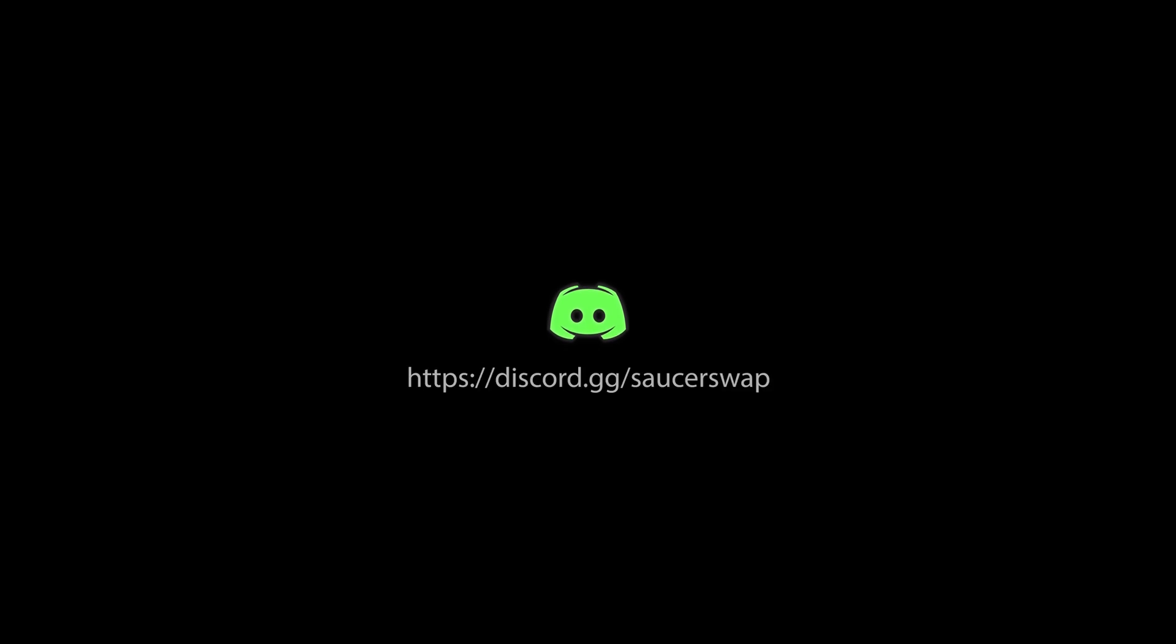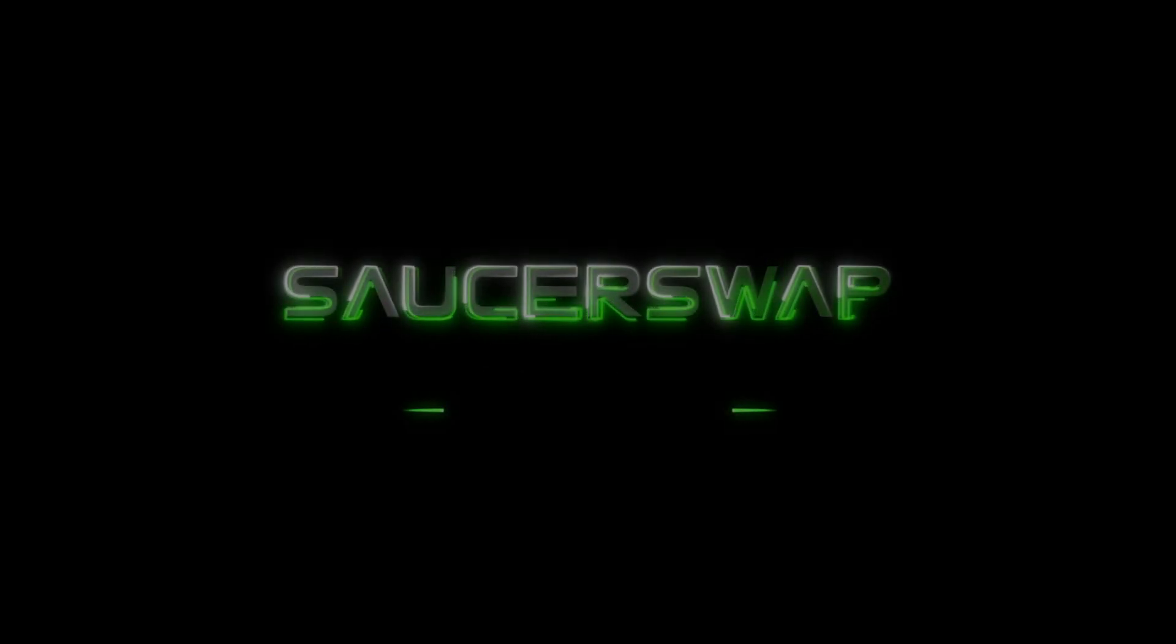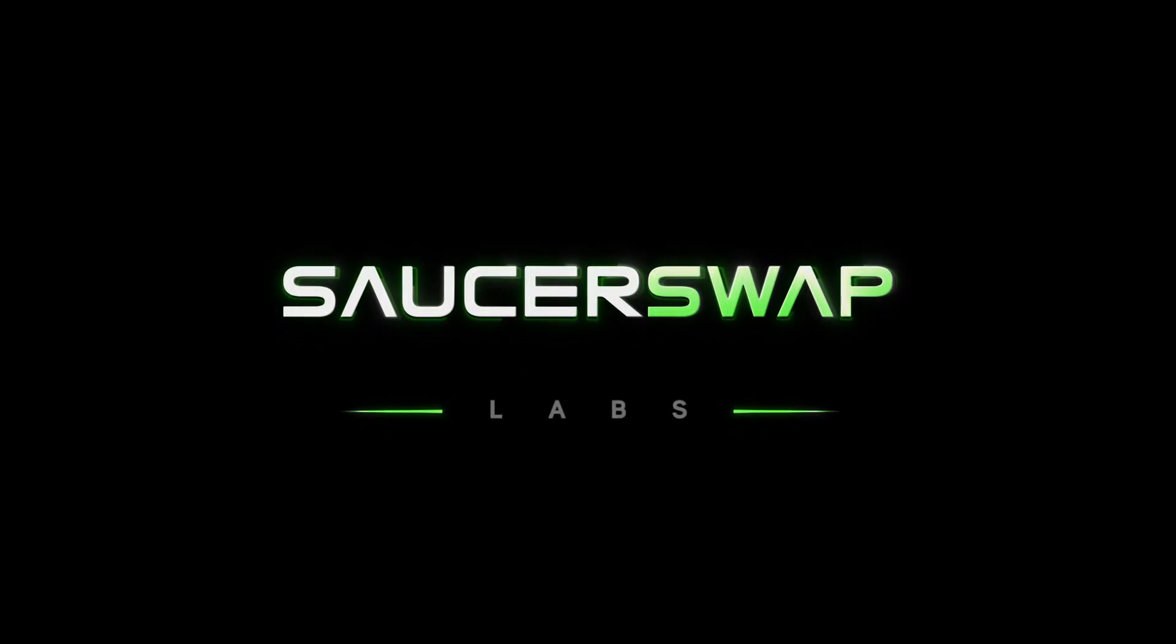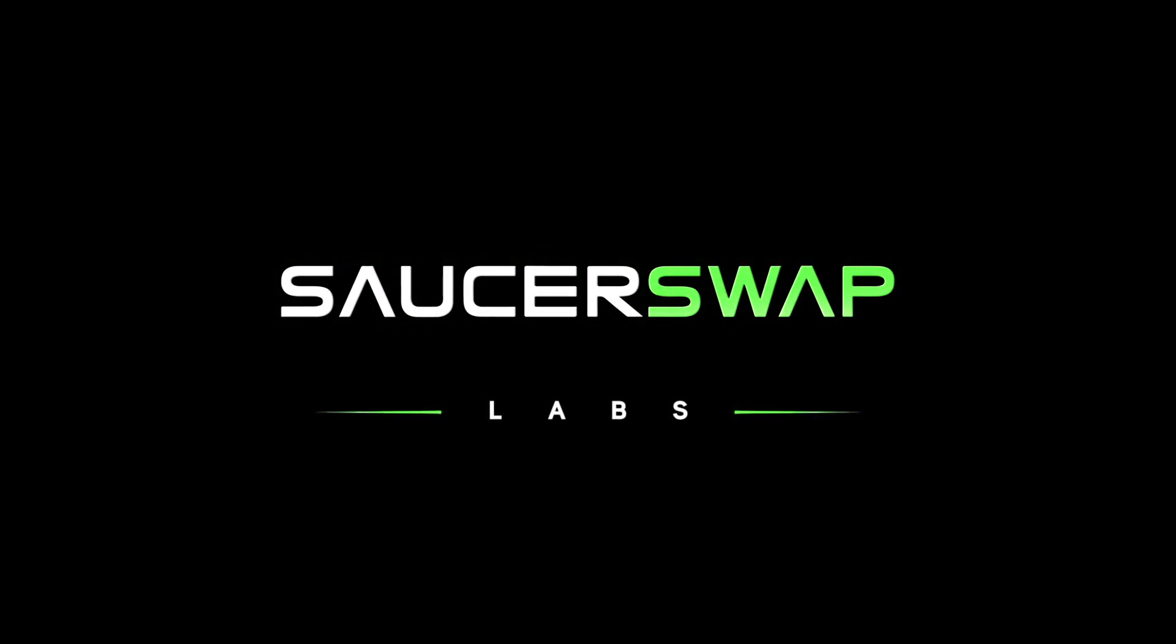If you are enjoying this DEX tutorial series, feel free to join our Discord server to connect with the growing Hedera DeFi community. Also, be sure to follow us on Twitter at SaucerswapLabs for more updates. Until next time, our very best to you from your friends at SaucerSwap.